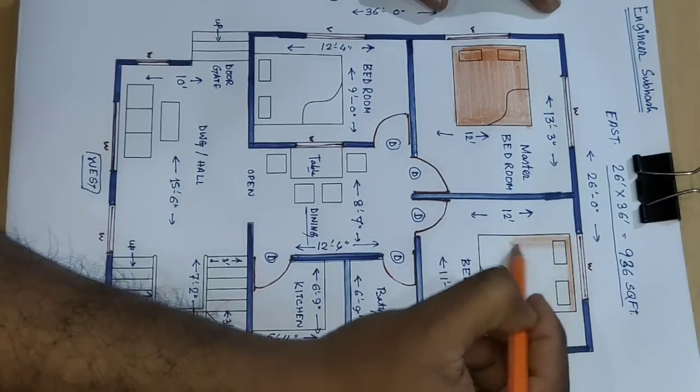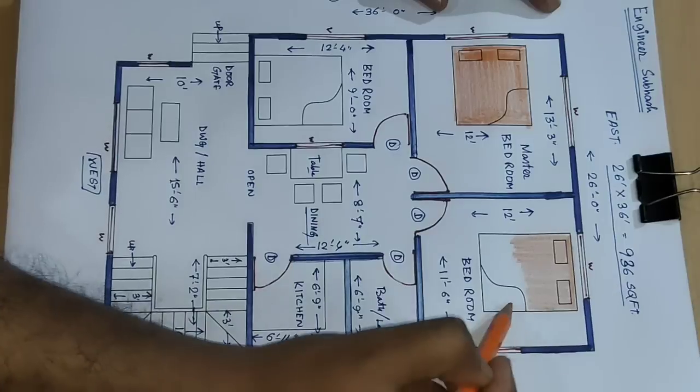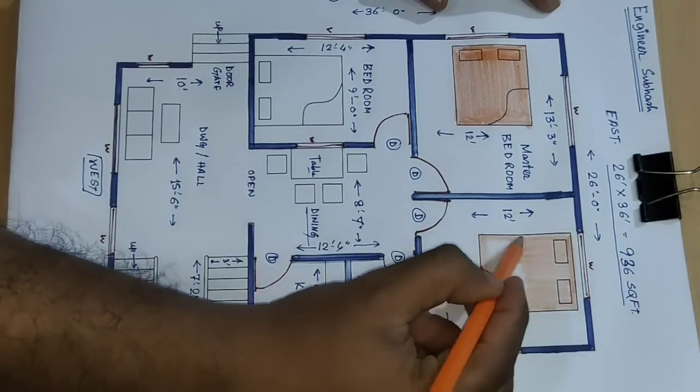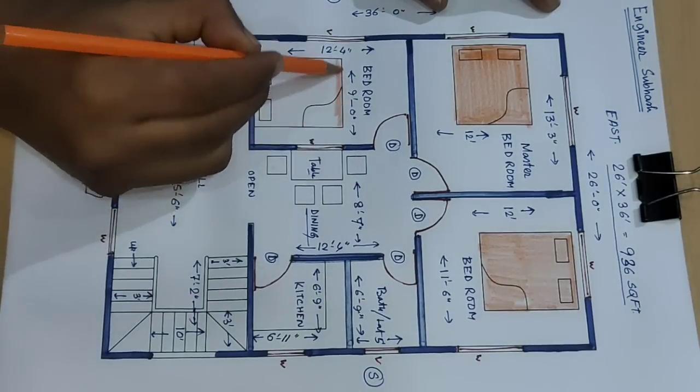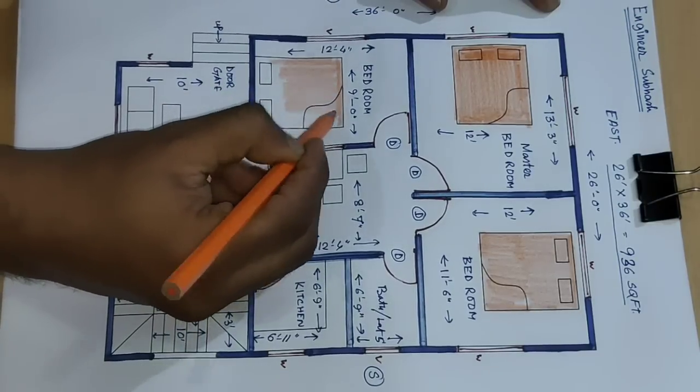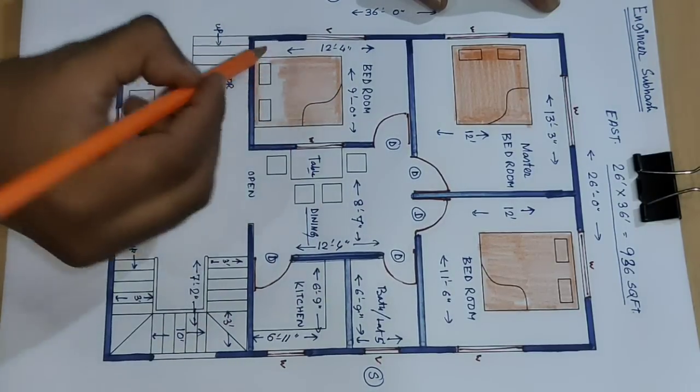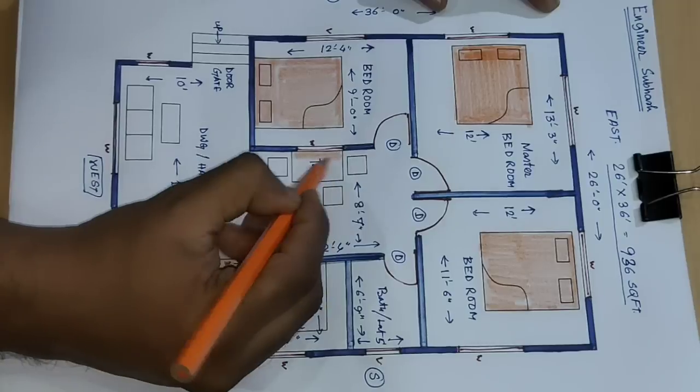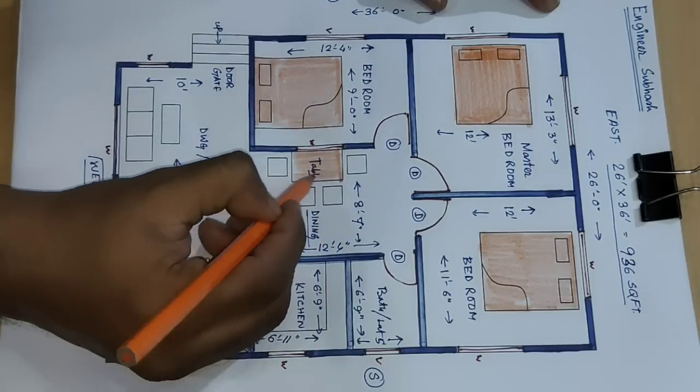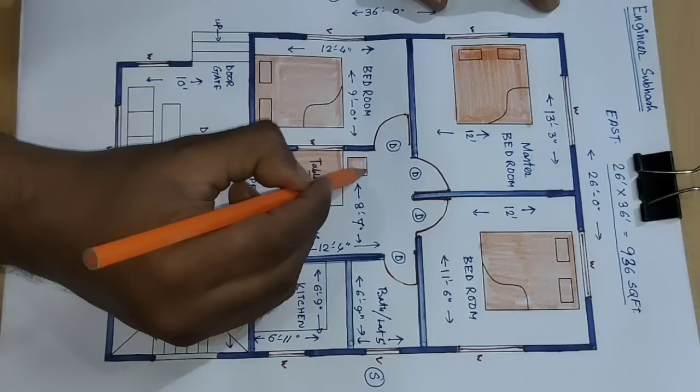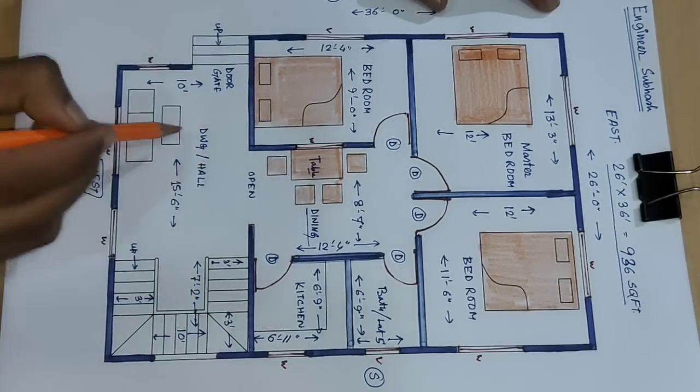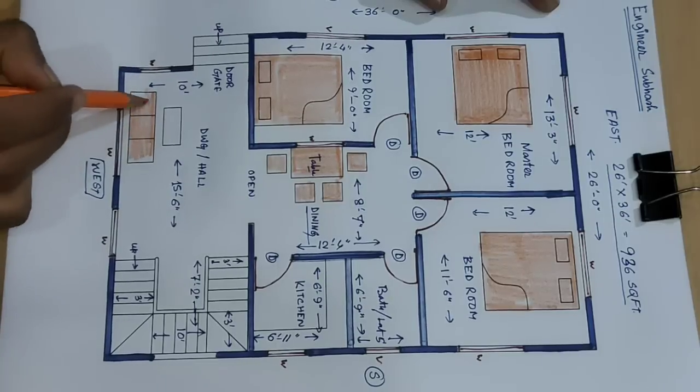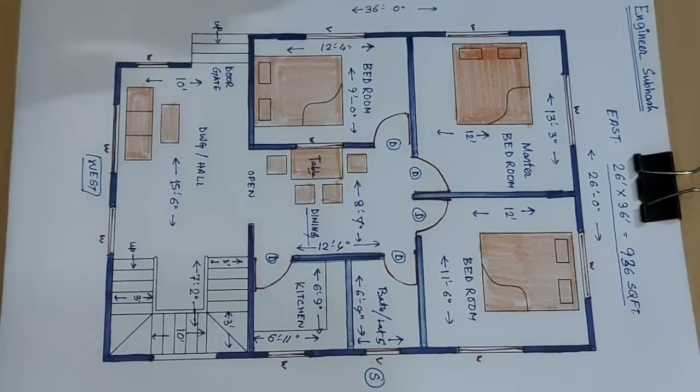Bed, this is bed 6 feet by 7 feet bed. This is bed 6 feet by 7 feet bed. Next table, 3 feet by 6 feet with table and 1.6 feet by 1.6 feet chair, and sofa set and small table.